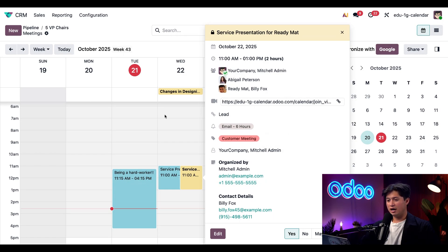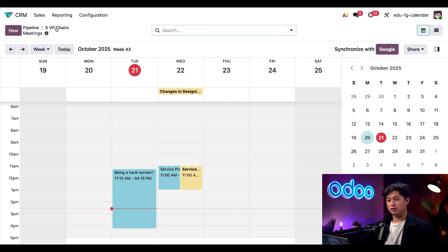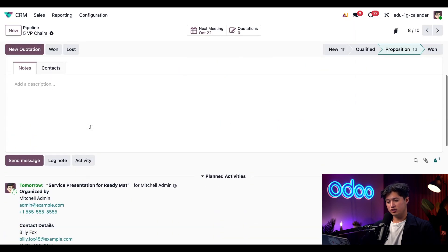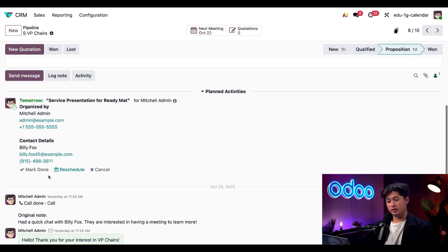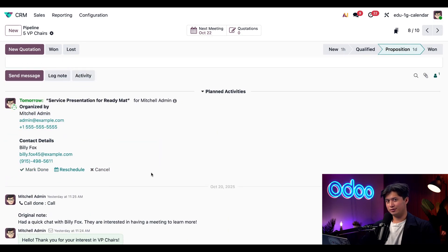And when I'm done, I can go back to our five VP chairs opportunity. And in the chatter, I can mark this event as done, reschedule it, or even cancel it altogether. Pretty cool, right?